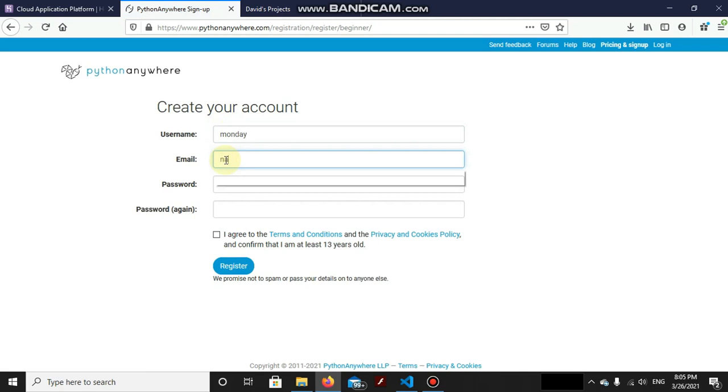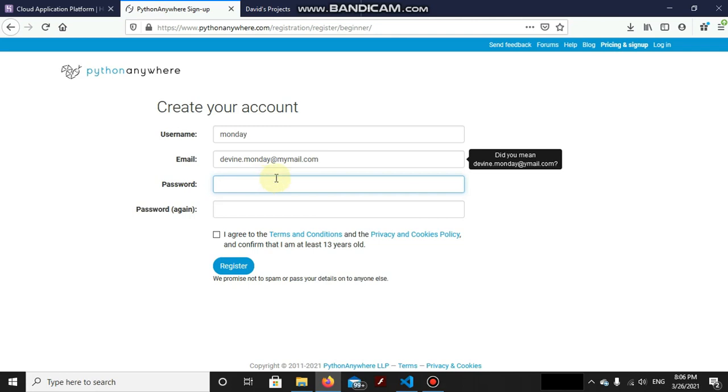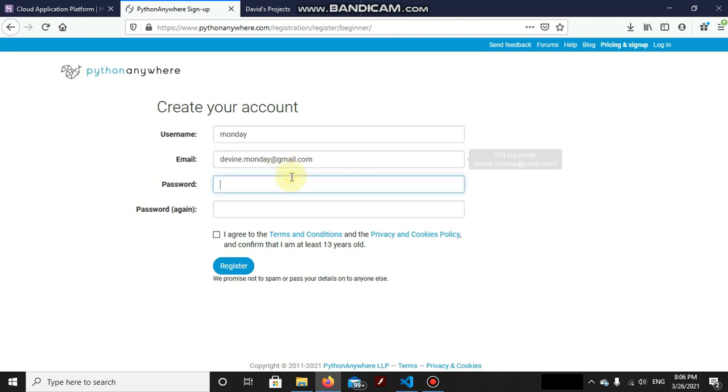And email. It doesn't need to be a verified email. It is only required in case you forgot your password. The email is only required, so I can add it as divine.monday@mymail.com. Let's make it Gmail; it's giving some issues there.